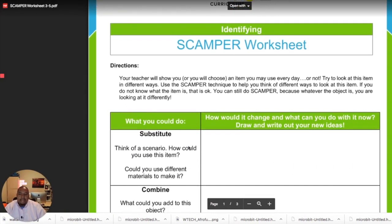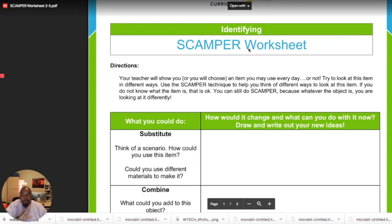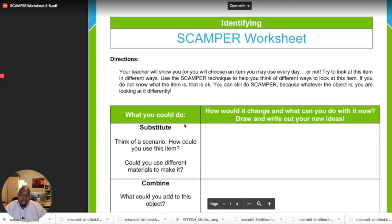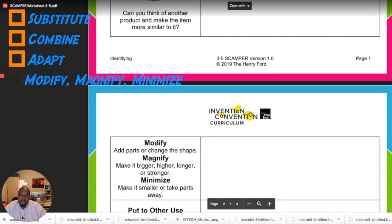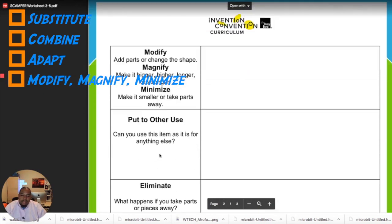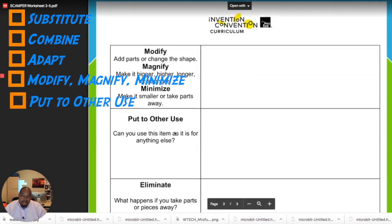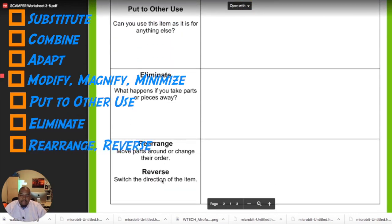SCAMPER is a technique — actually an acronym. An acronym is something like NFL, NBA, or FBI, where those letters stand for something else. NFL is National Football League, NBA is National Basketball Association, and FBI is Federal Bureau of Investigation. So what do the letters in SCAMPER stand for? They stand for Substitute, Combine, Adapt, Modify, Magnify or Minimize, Put to other use, Eliminate, and then Rearrange or Reverse.